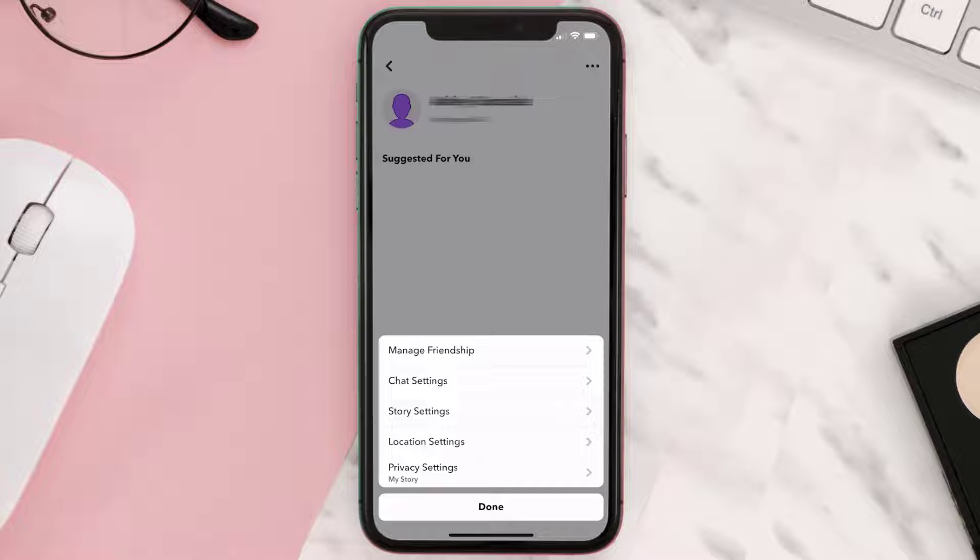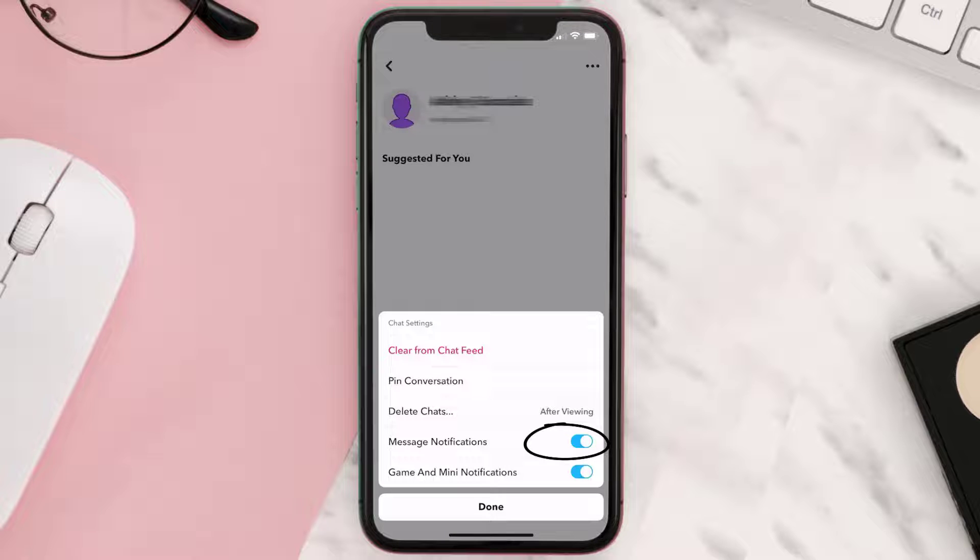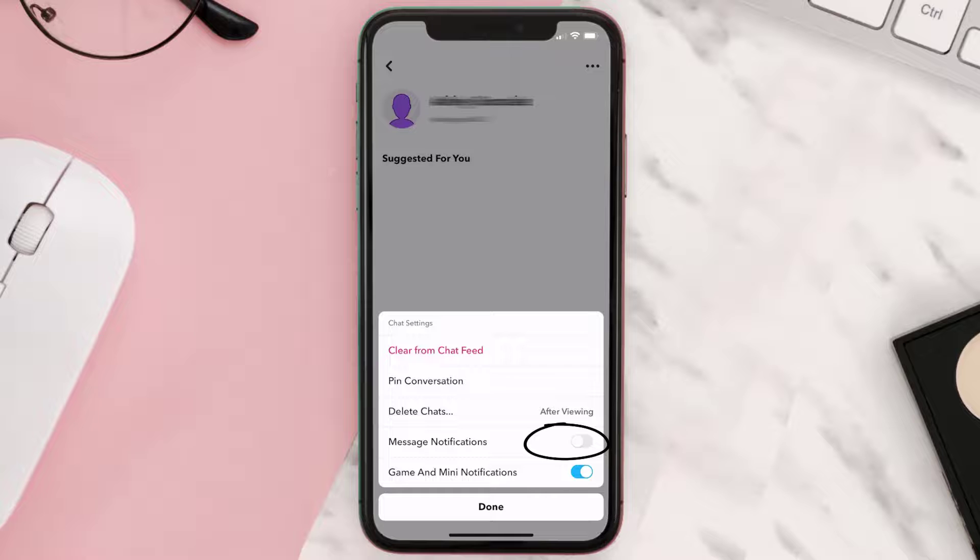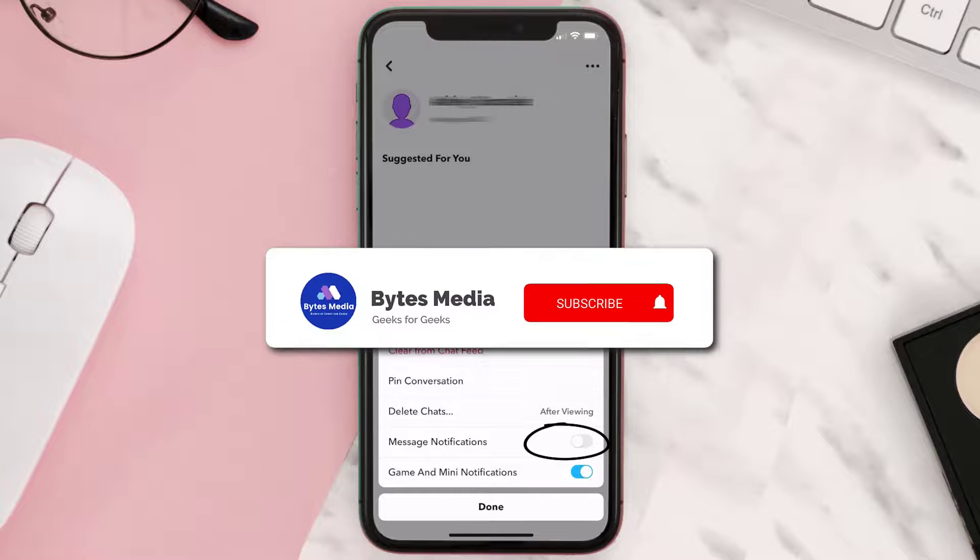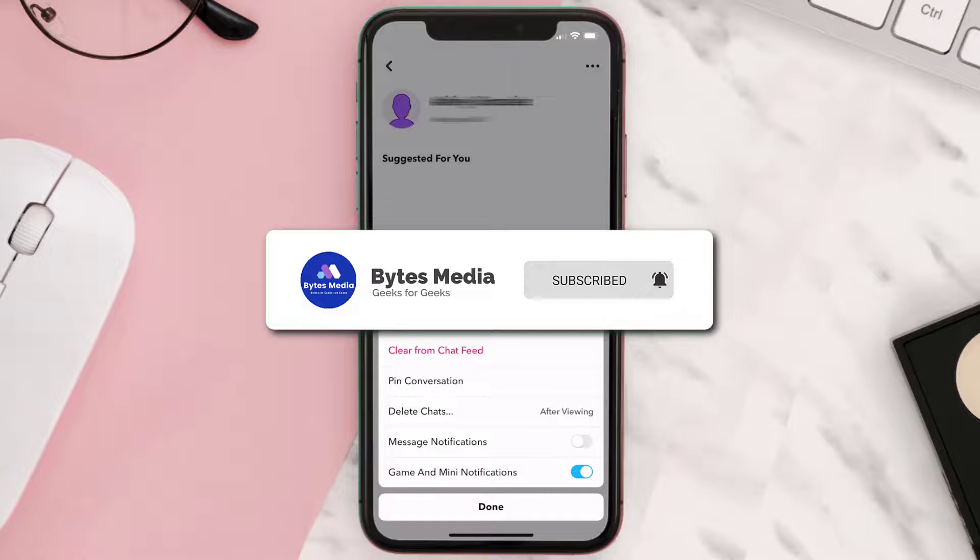A pop-up will come up. Simply tap on chat settings and then turn off the toggle button right next to message notifications and you're done. Well, I hope you find this video helpful and if you did then make sure you give this video a super thanks by clicking on the heart icon to help support the channel.